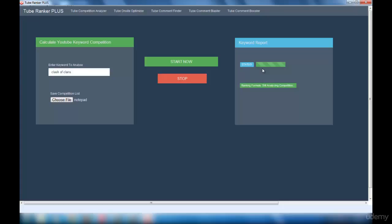You can see that it's still analyzing the competition.